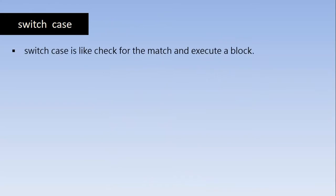Let us go and find out when it is useful and what it is. So switch case is like check for the match and execute a block. It is like switching between the multiple values.